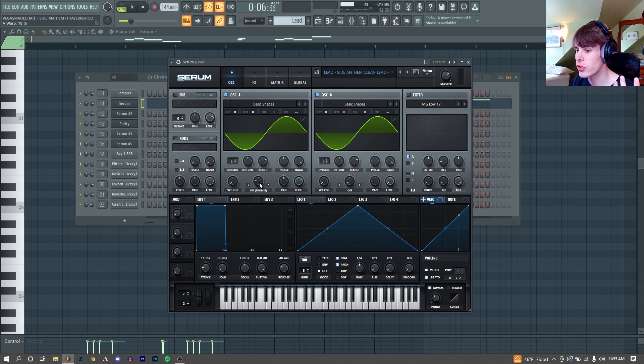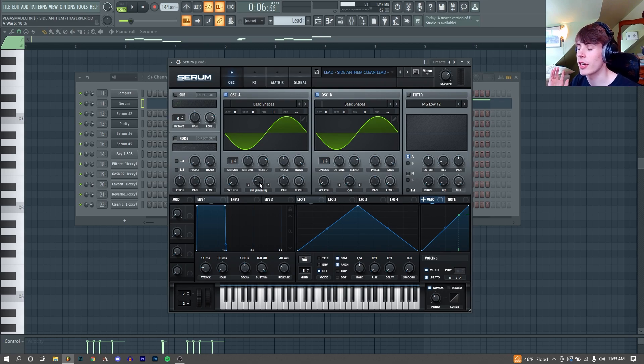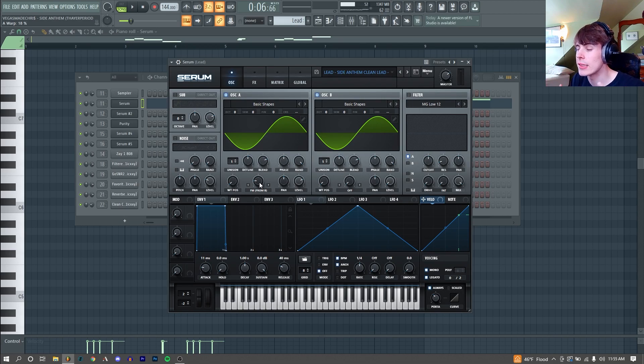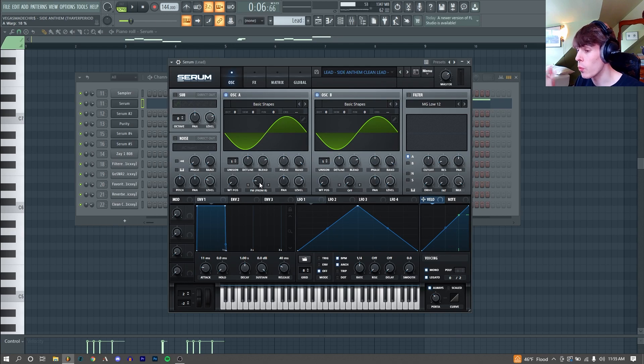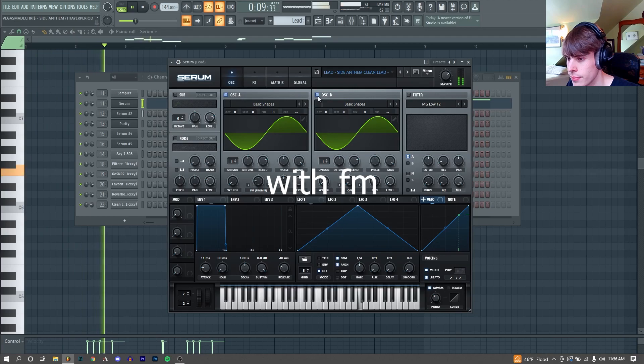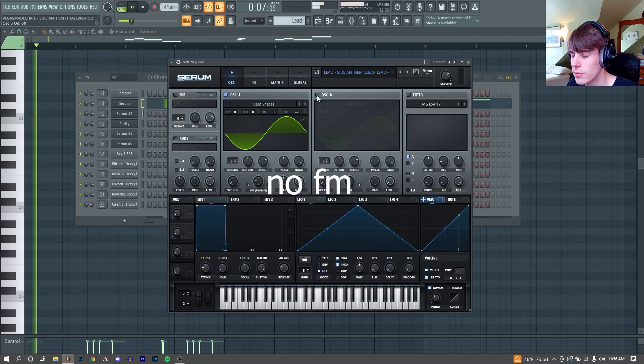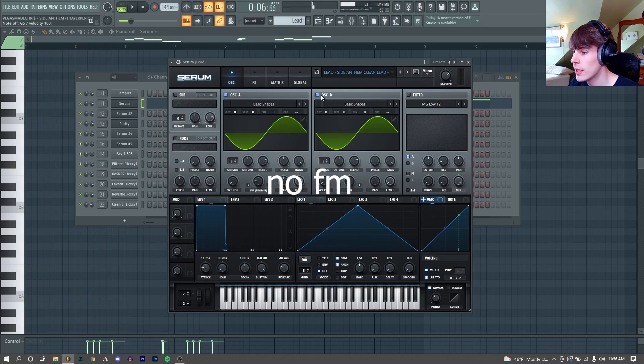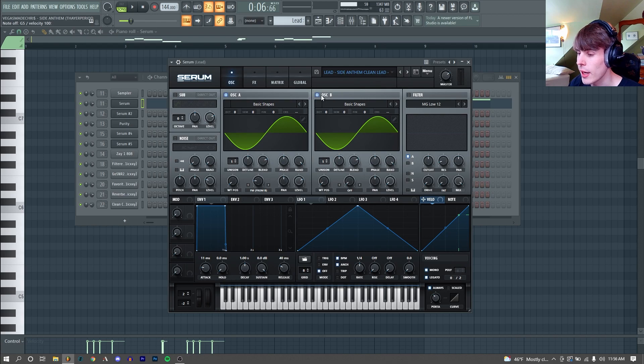I find just a pure sine wave by itself is sometimes not powerful enough to cut through the mix. So adding a little bit of FM just helps beef it up a little bit. Make it a little easier to hear in comparison to everything else. I'll show you A/B with and without the FM and you can judge for yourself. It's subtle, but it does make a difference.